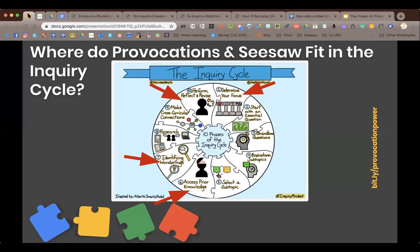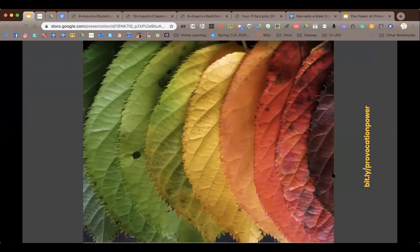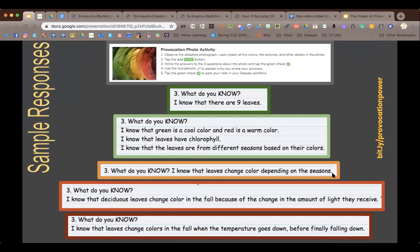This was the very first provocation activity I ever did. I included a picture in a Seesaw activity and gave directions to look at the attached photograph, look at the colors and textures, then tap the add button and answer three questions: what do you see, what do you know, and what do you wonder. This is the same four- or five-class group, but look at the variation of responses — some kids only knew there were nine leaves, while others knew about chlorophyll, deciduous leaves, and the amount of light they receive. It really gives you a quick snapshot — like a formative assessment.